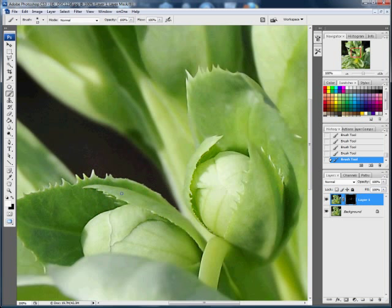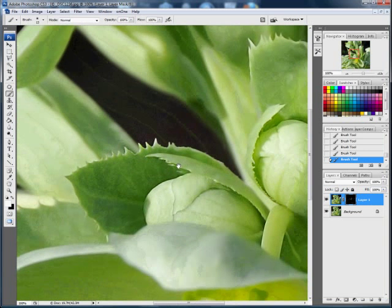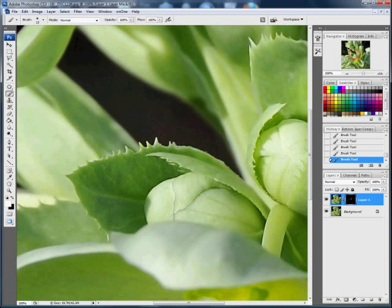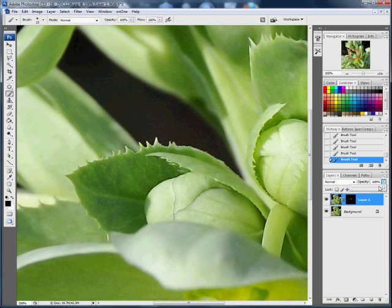Right, now this is still a little bit harsh for my liking, but the thing with layers is you can actually fade the layer itself. So I'm going to bring the opacity slider down here to fade the effect a little bit. And I'll bring it down to, yeah, about 70%, that'll do.